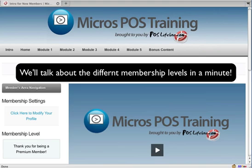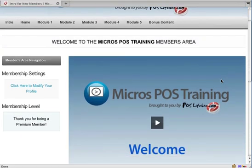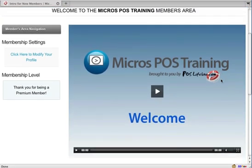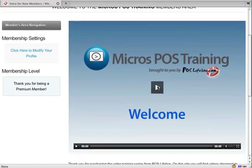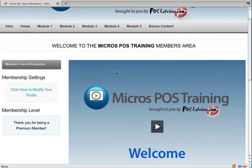First-time members, after coming back from PayPal, will be presented with an intro screen, which is the screen here. On this screen we've got a welcome video, and the welcome video lays out how the different modules are put together and where you can find the information that you're looking for.